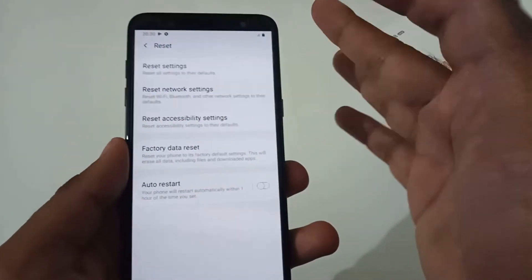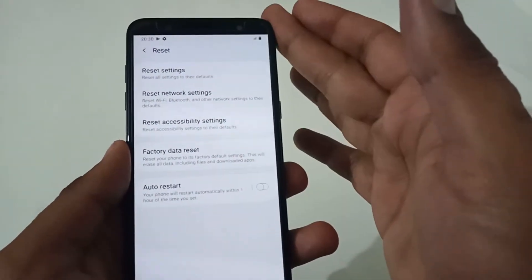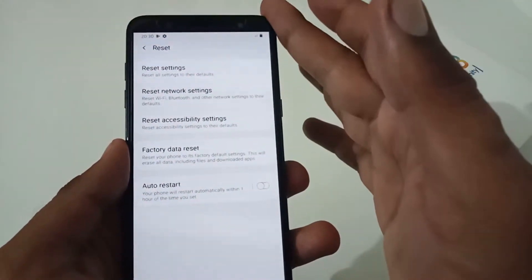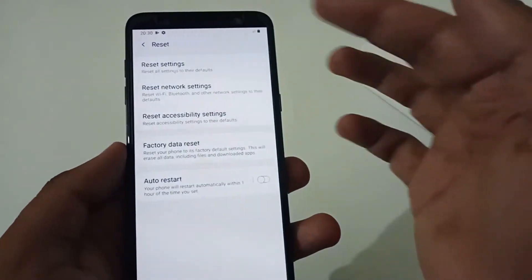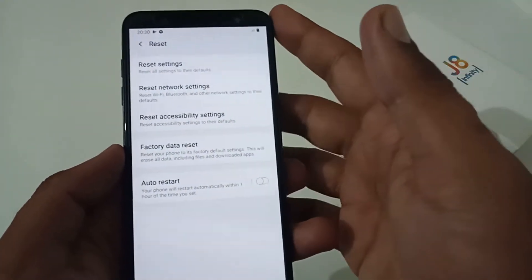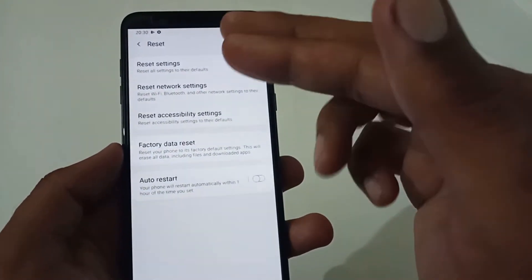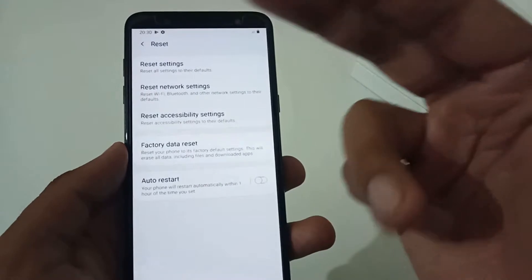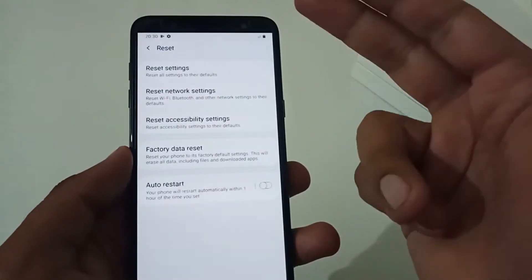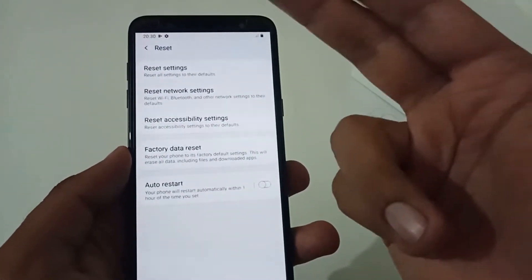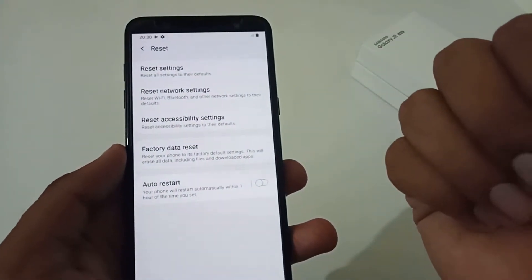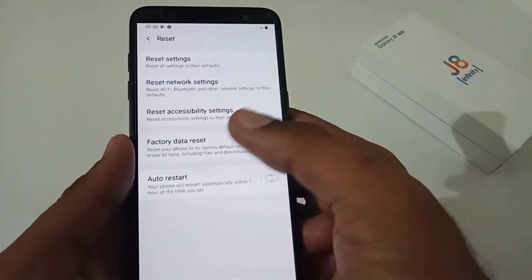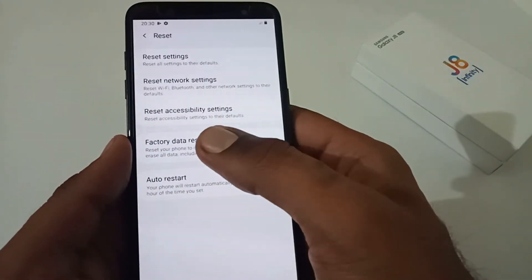If you are frustrated with your settings and just want to make them default, I suggest you do 'Reset Settings,' because this will not require any data backup — everything will be kept intact. Some settings like saved Wi-Fi passwords will be reset. Now, if you have already tried that and your underlying issues are still not resolved, then I suggest moving with the factory data reset.